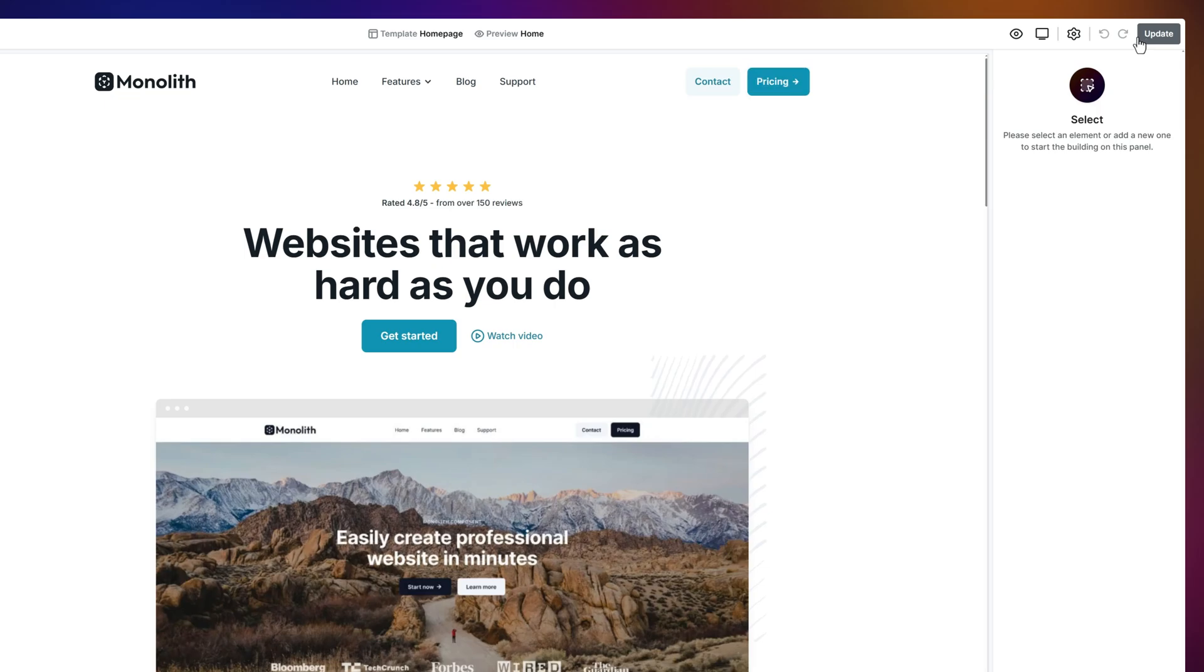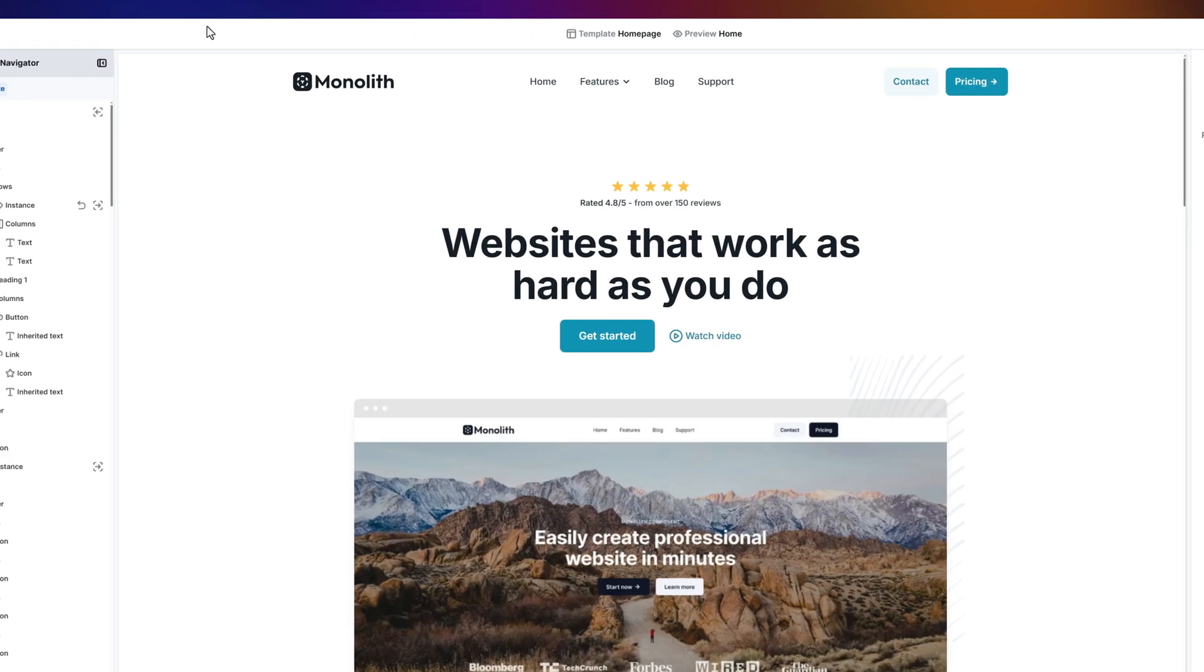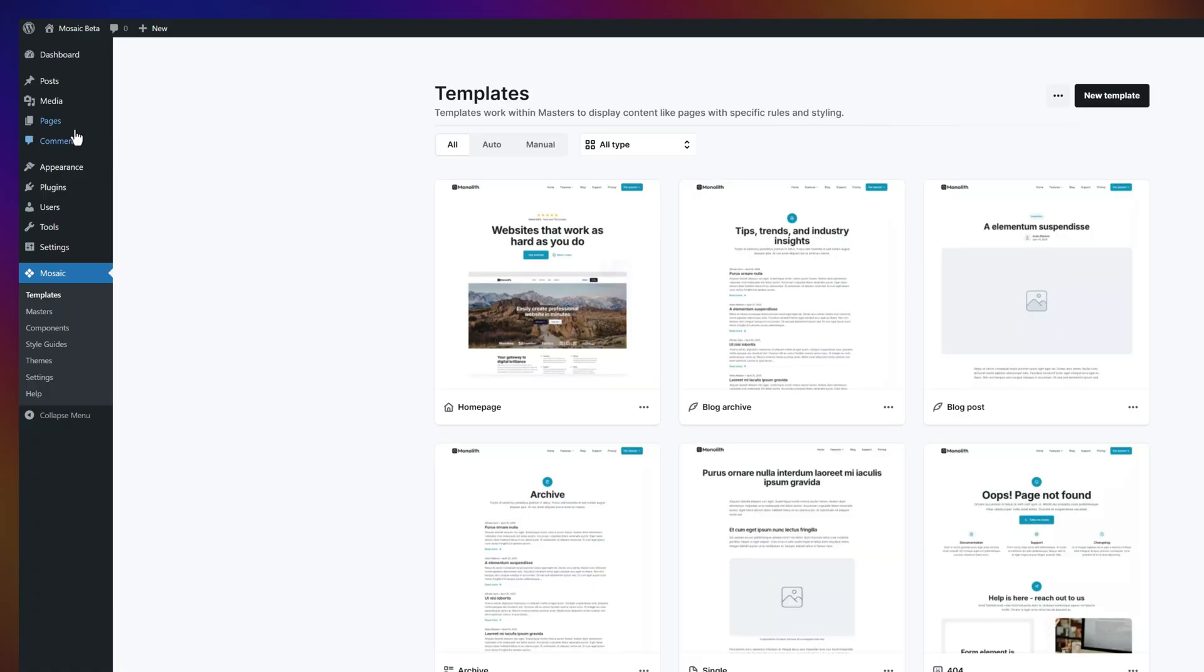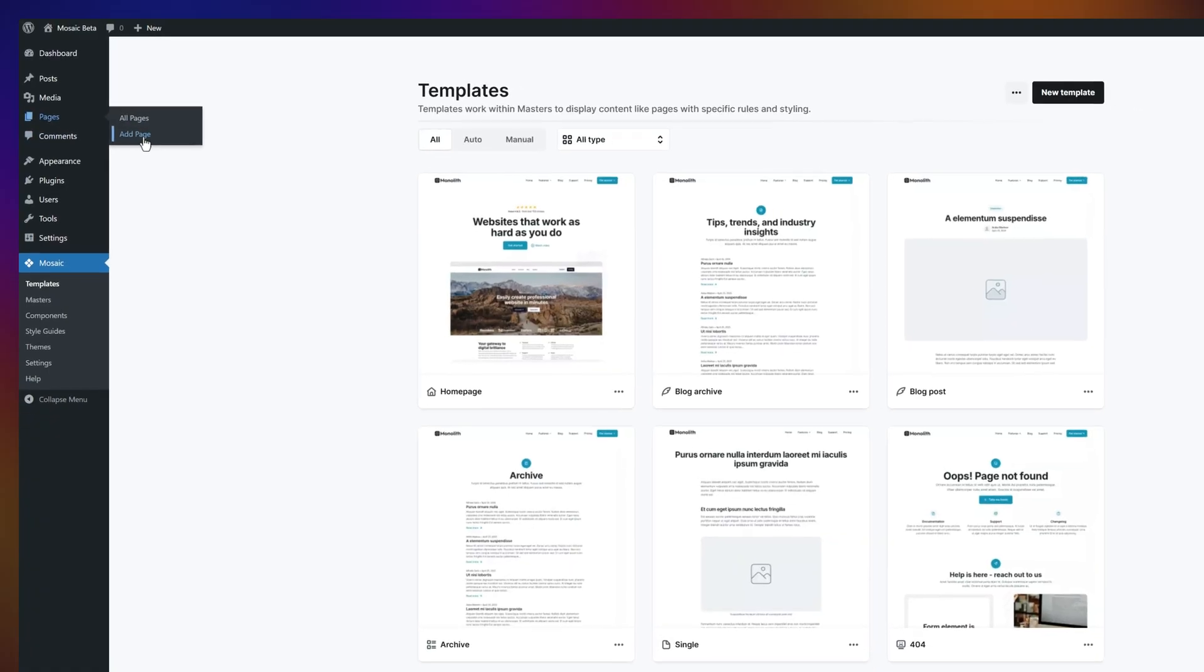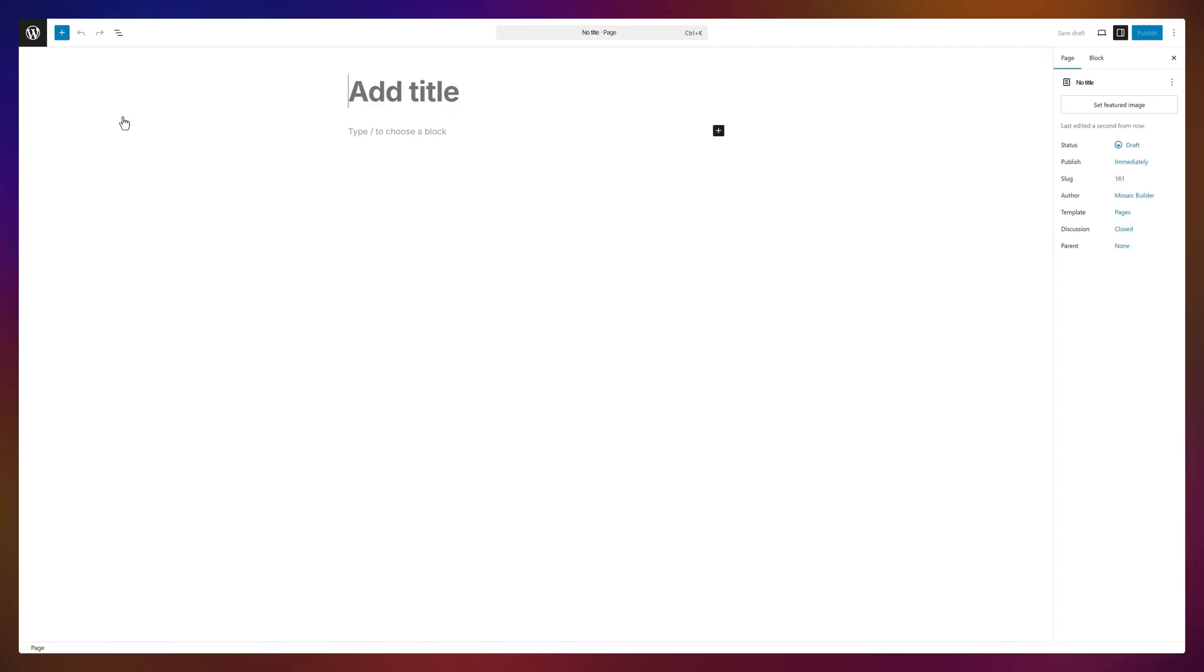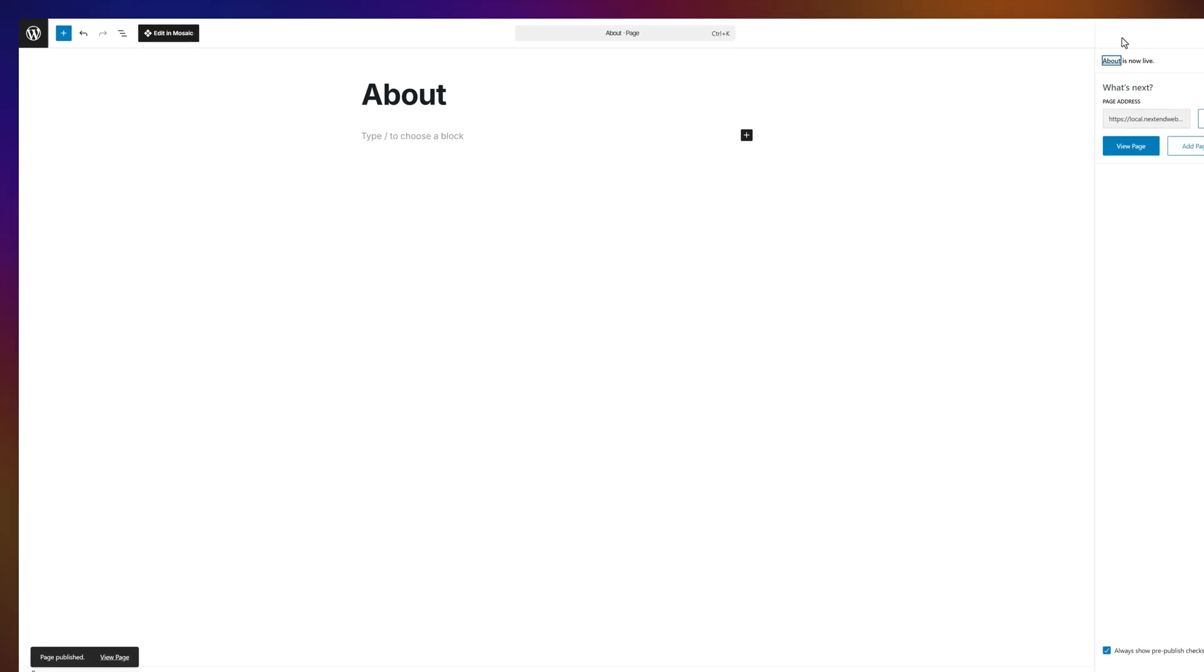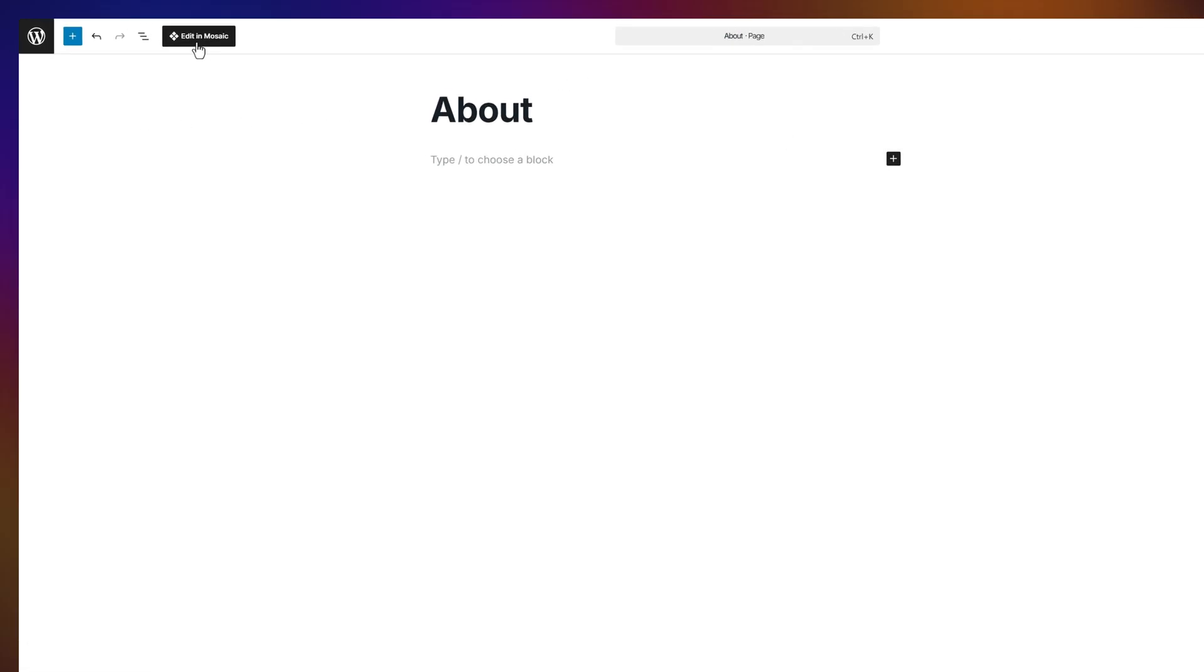Alright, let's see just how easy it is to create your own page with Mosaic. Step one, create a new WordPress page. We'll make an about page because you probably need one. Hit publish. And now, look at that. The edit in Mosaic button immediately appears.